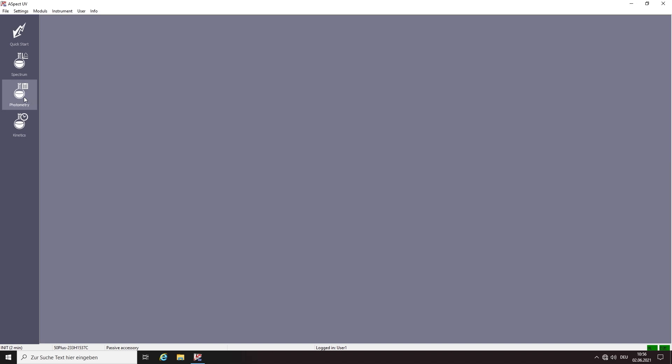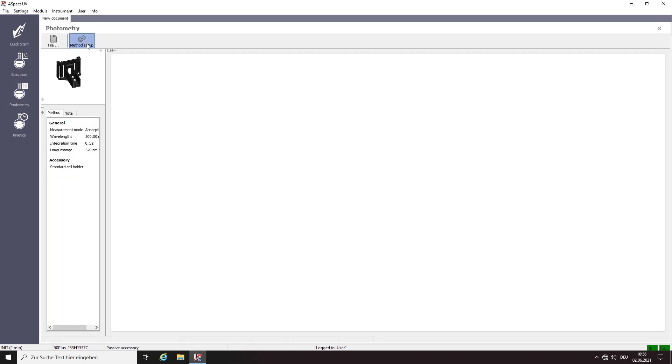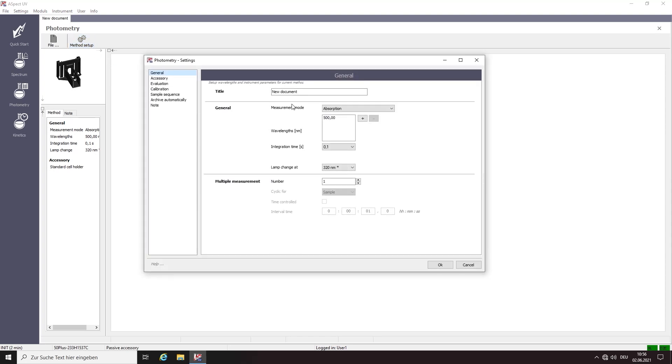Then we start the software, log in and verify the connection. In the software we enter the mode photometry and define the wavelength at which the absorbance will be measured. In this case 269 and 465 nanometers.